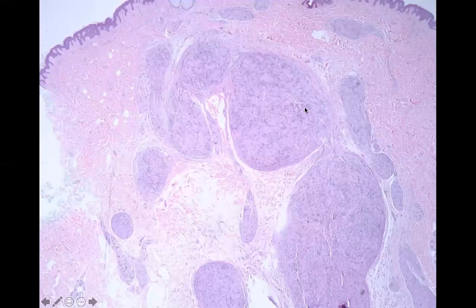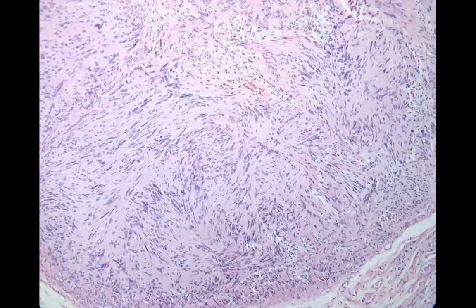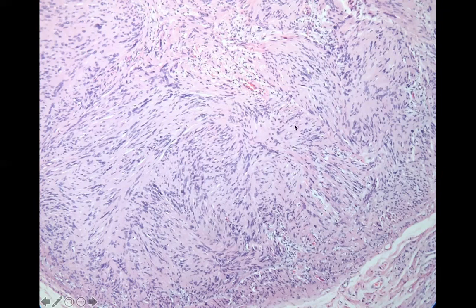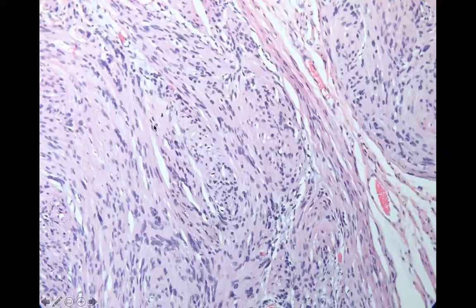Here is a multi-lobulated schwannoma, otherwise known as a plexiform schwannoma, which we can see incidentally or in neurofibromatosis type 2. Up close you can see the palisading and Verocay structures. This is also known as a neurilemmoma. It doesn't look exactly like mature nerve bundles; it has more of this palisading look of the Verocay bodies.